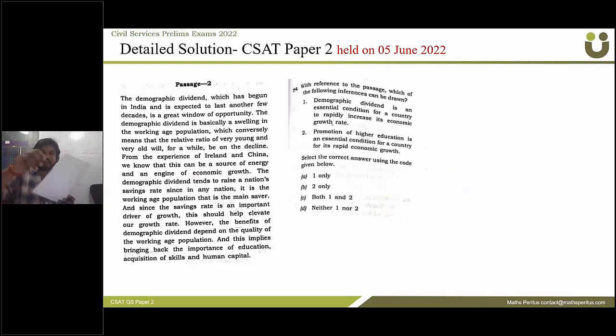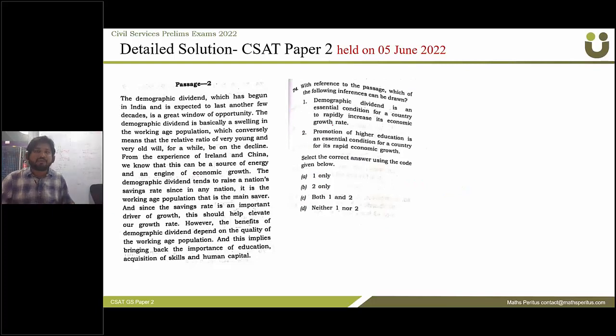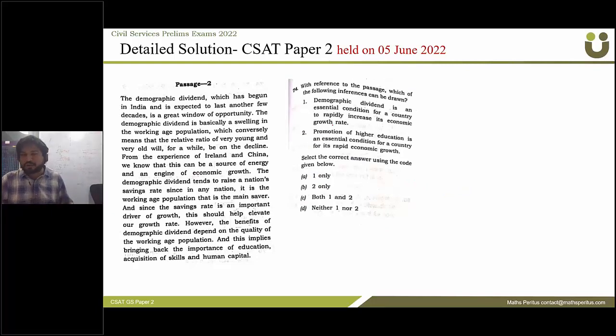Question 74: with reference to the passage, which of the following inferences can be drawn? The correct answer is option D: neither one nor two.